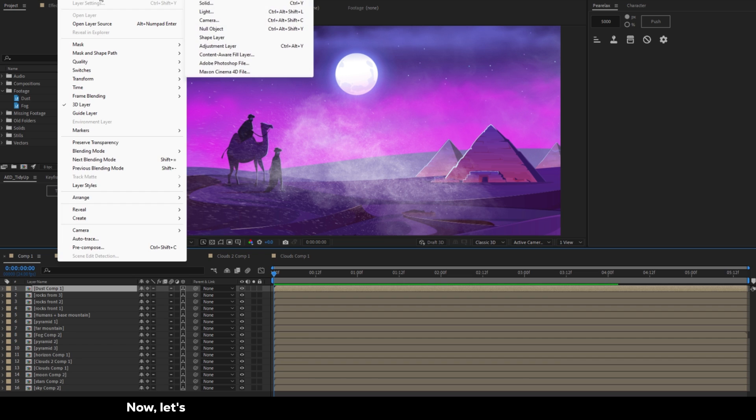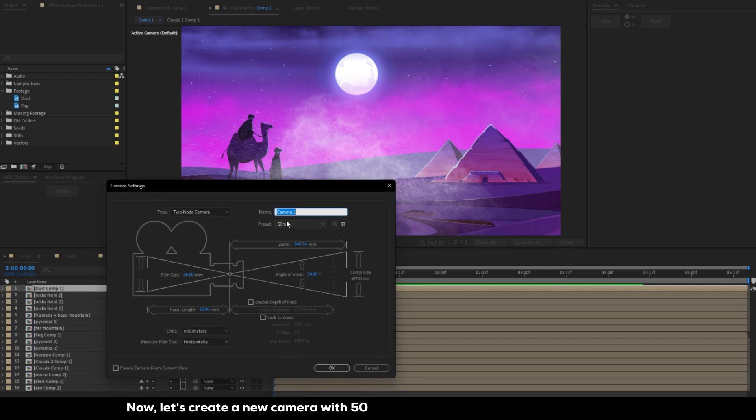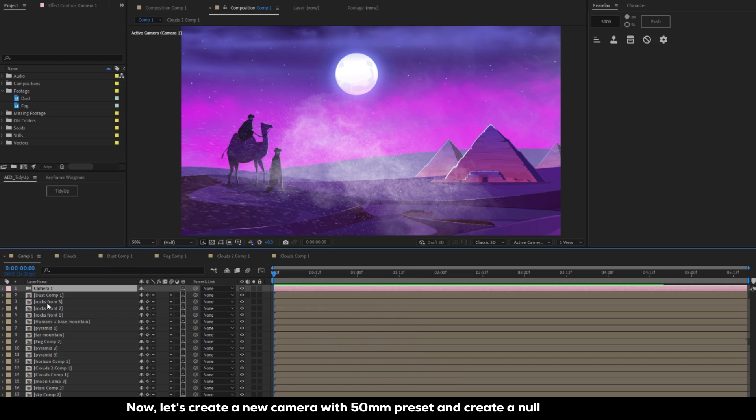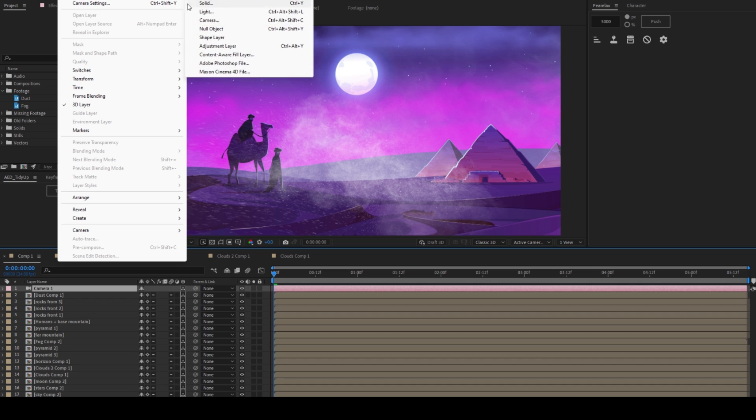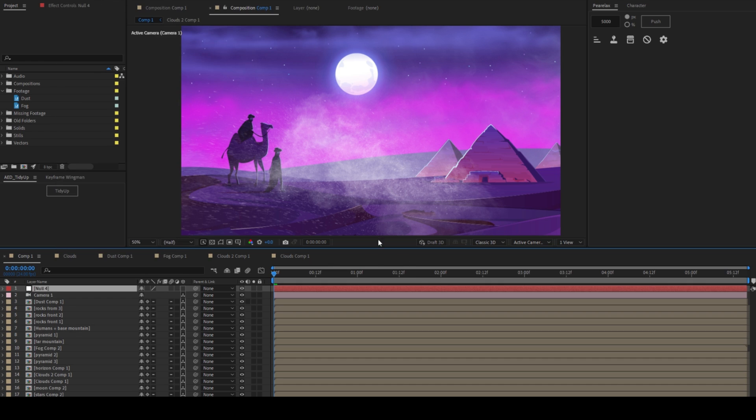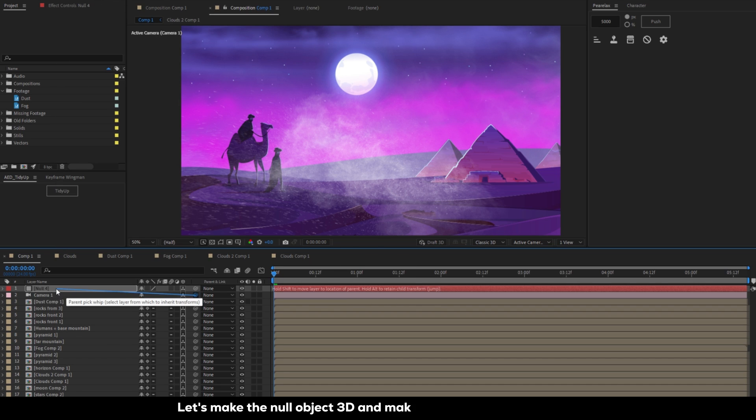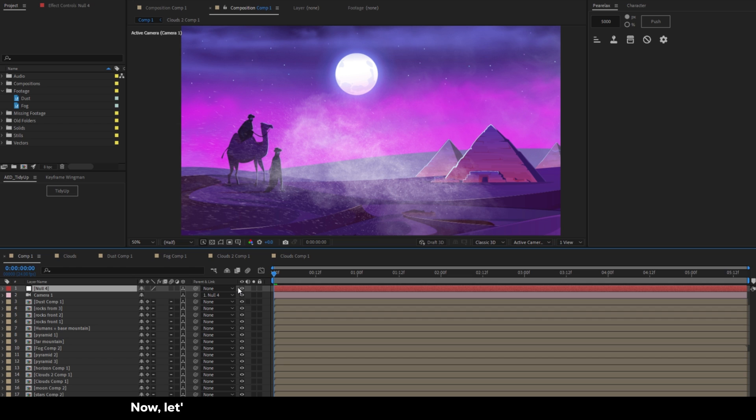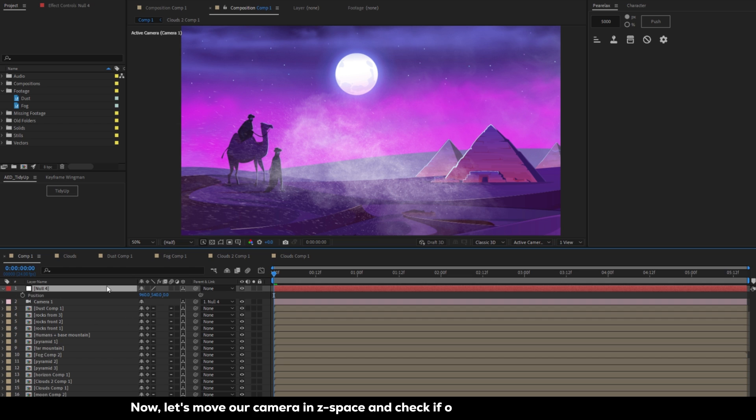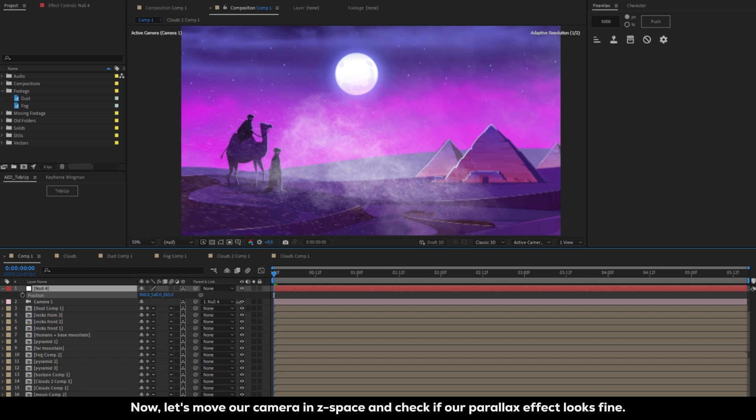Now let's create a new camera with 50mm preset and create a null object as well. Let's make the null object 3D and make it a parent of our camera. Now let's move our camera in Z space and check if our parallax effect looks fine.